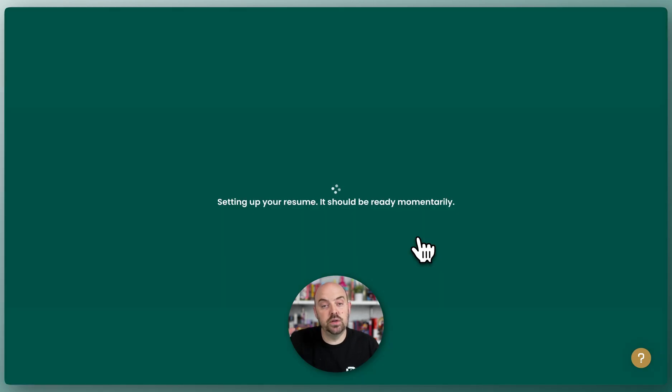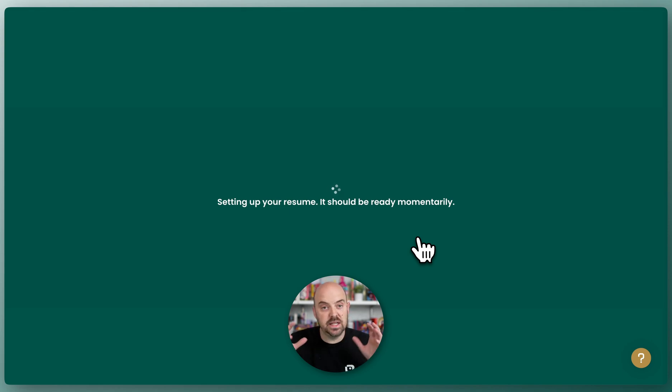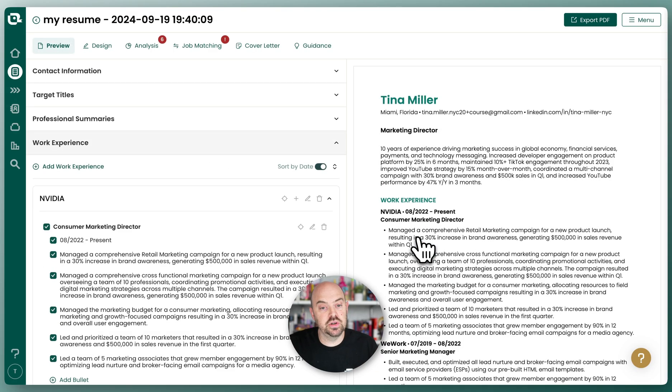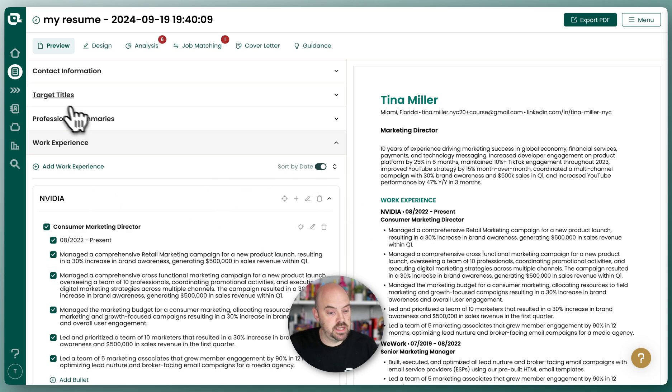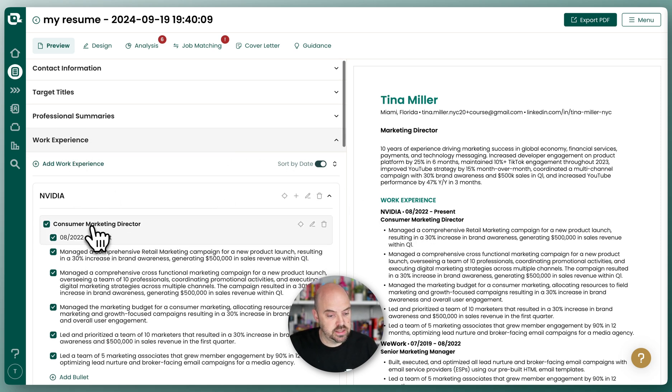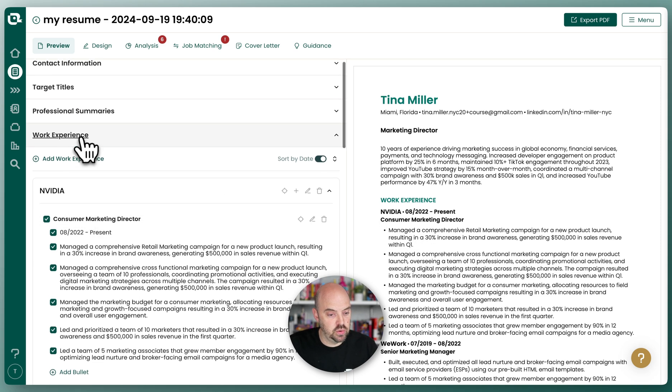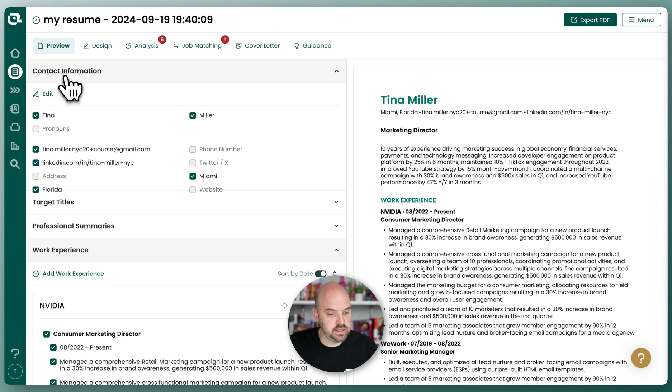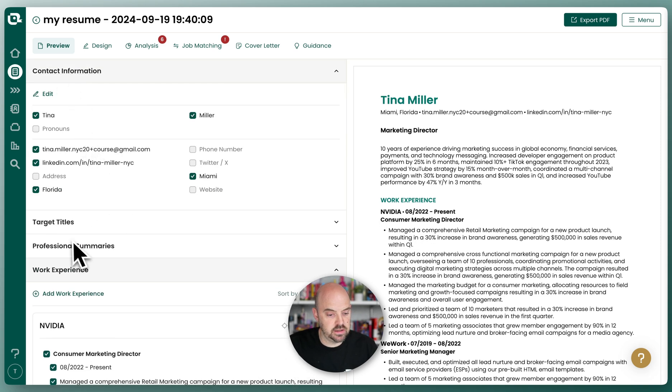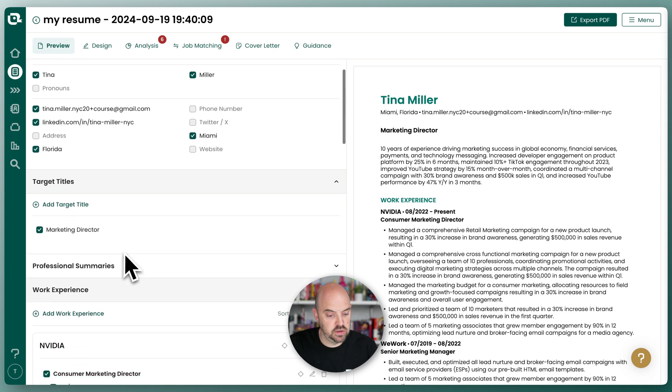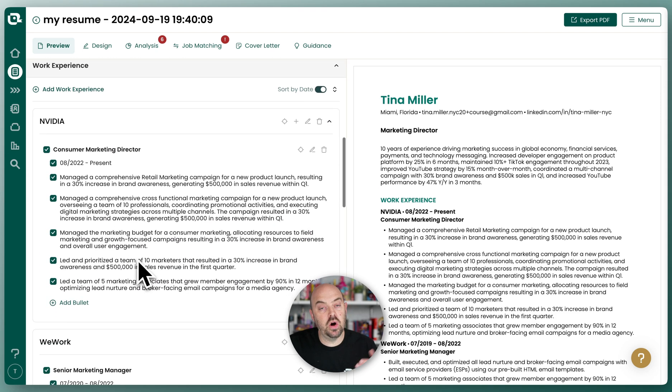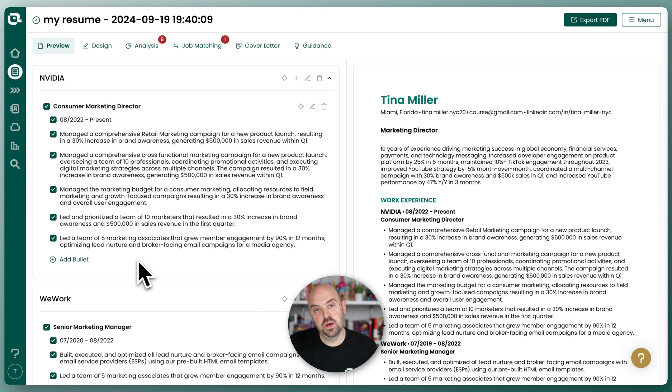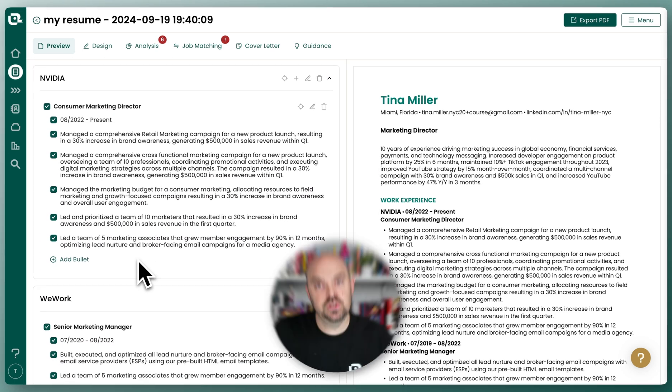And that's going to go and retrieve our LinkedIn profile, which is great because it's nice and structured, and it's going to bring it all in right to Teal. And now you can see all your content is there, your work experience, your contact information, your title, your professional summary. It's all going to come right in.